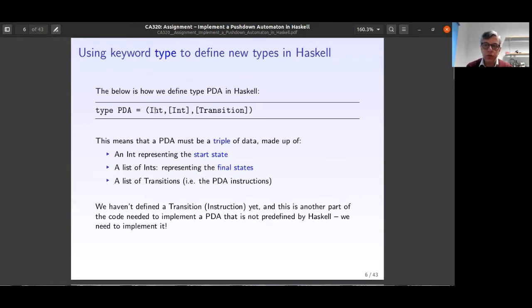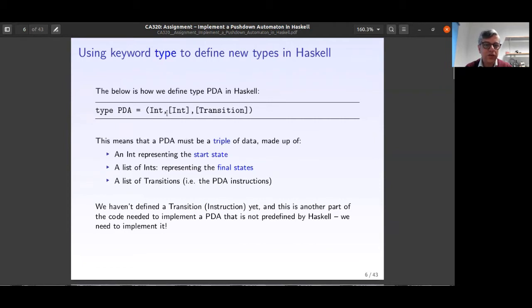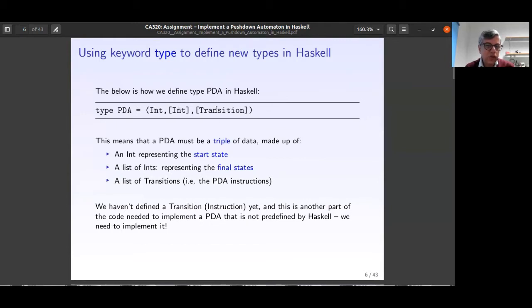The initial state is an integer — state 0, 1, 2, whatever. The final states are a list of integers since a machine can have more than one final state. The transitions will be a list of different things. So the PDA must be a triple: an Integer representing the start state, a list of integers representing the final states, and a list of transitions.